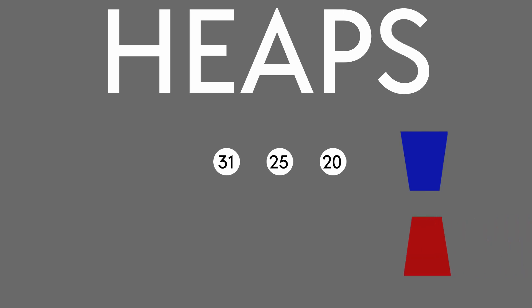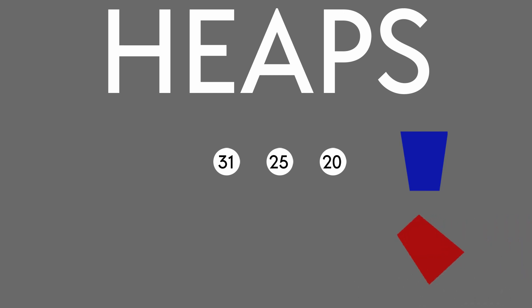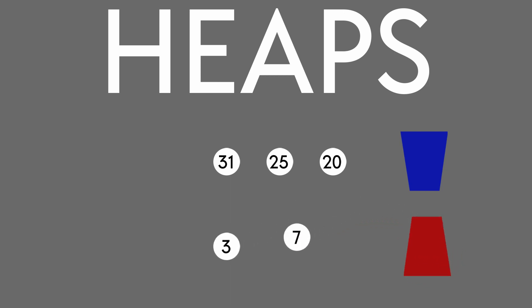Min heaps work very similarly, doing their own reordering so that we can get back the smallest element in the heap with each remove operation.